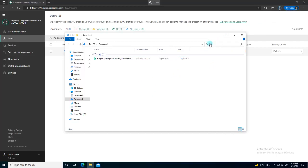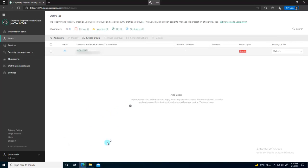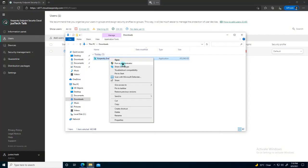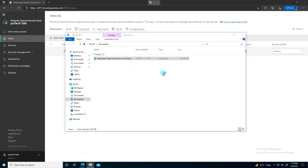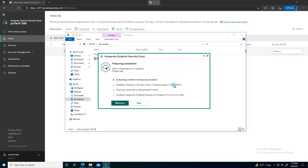I'll go to the directory where the setup was downloaded and wait for the Windows process to complete it. Once done, right-click and run as administrator — that's my practice to avoid any issues. Click 'Start Installation.' Now the only options visible are Stop and Minimize, so I'll wait for it to complete.